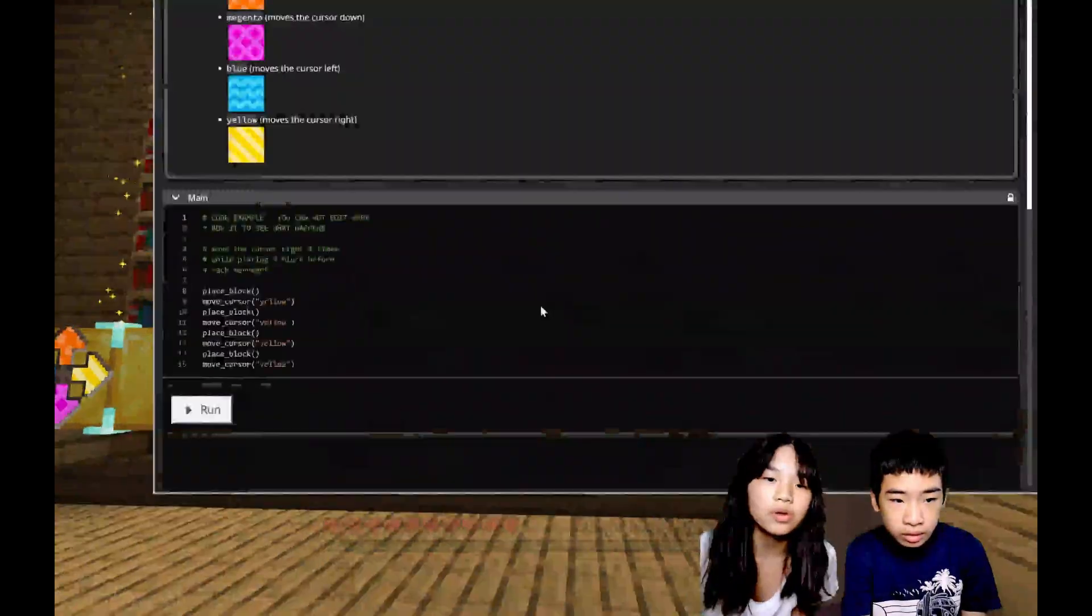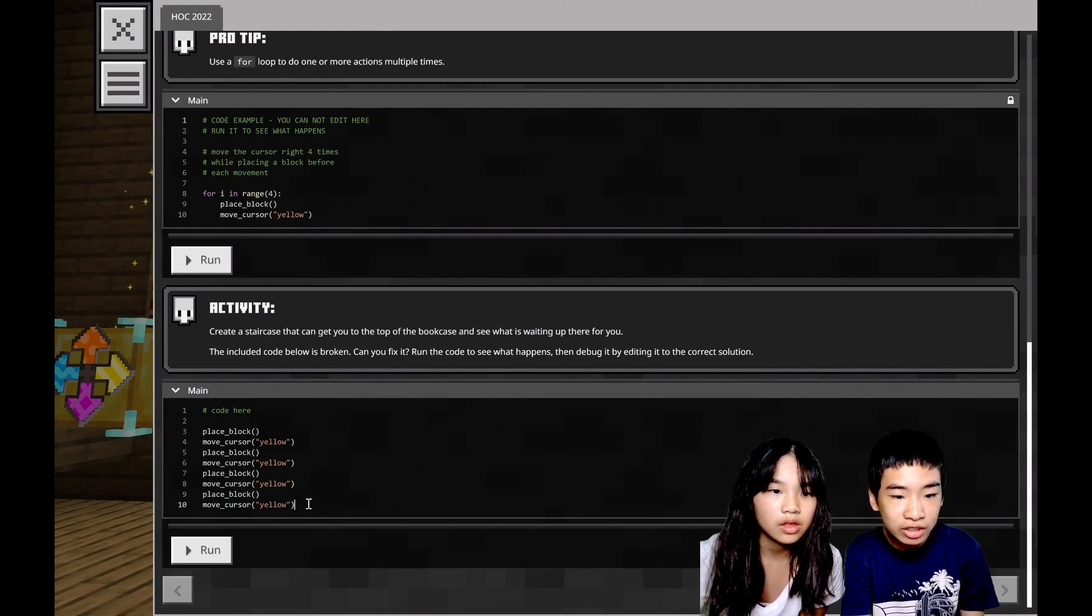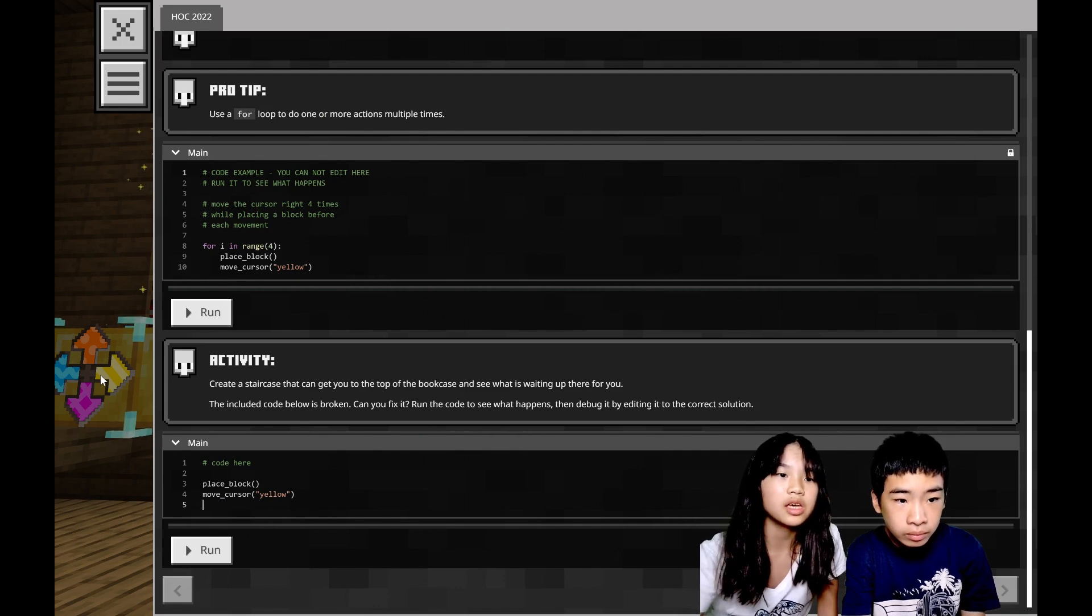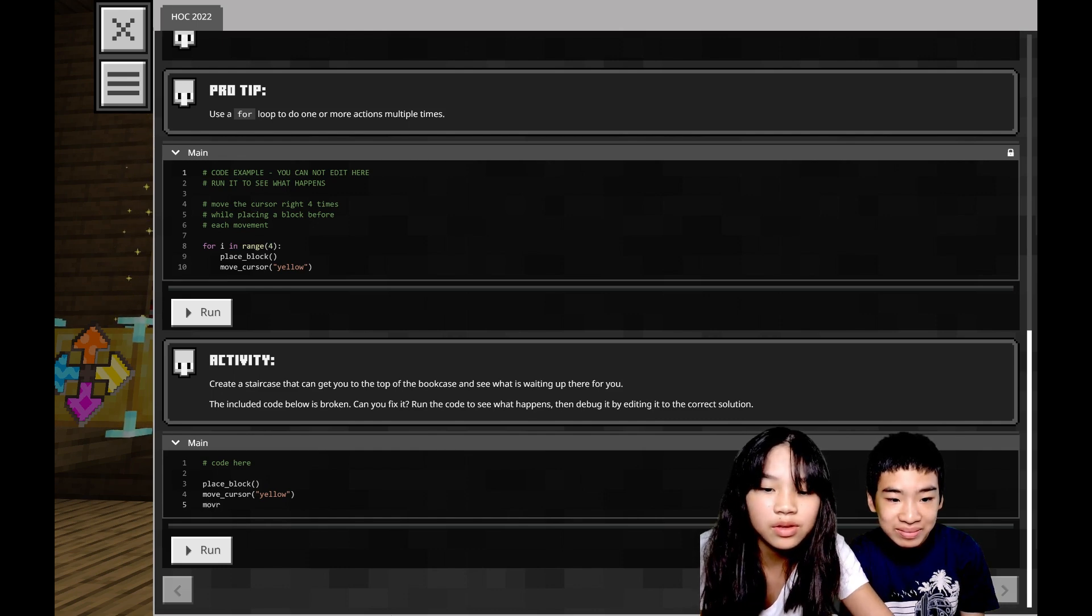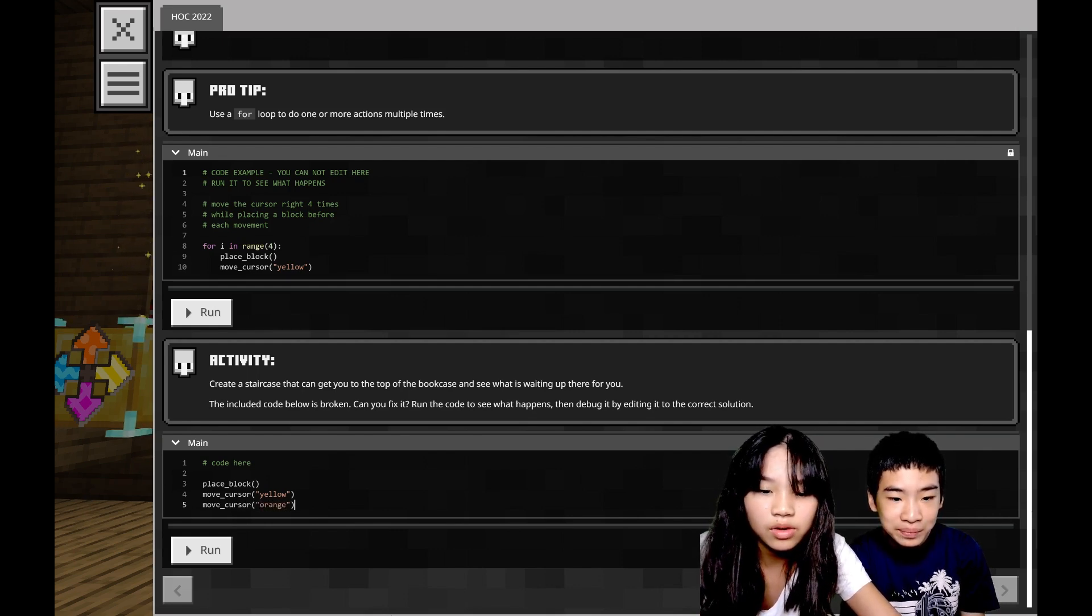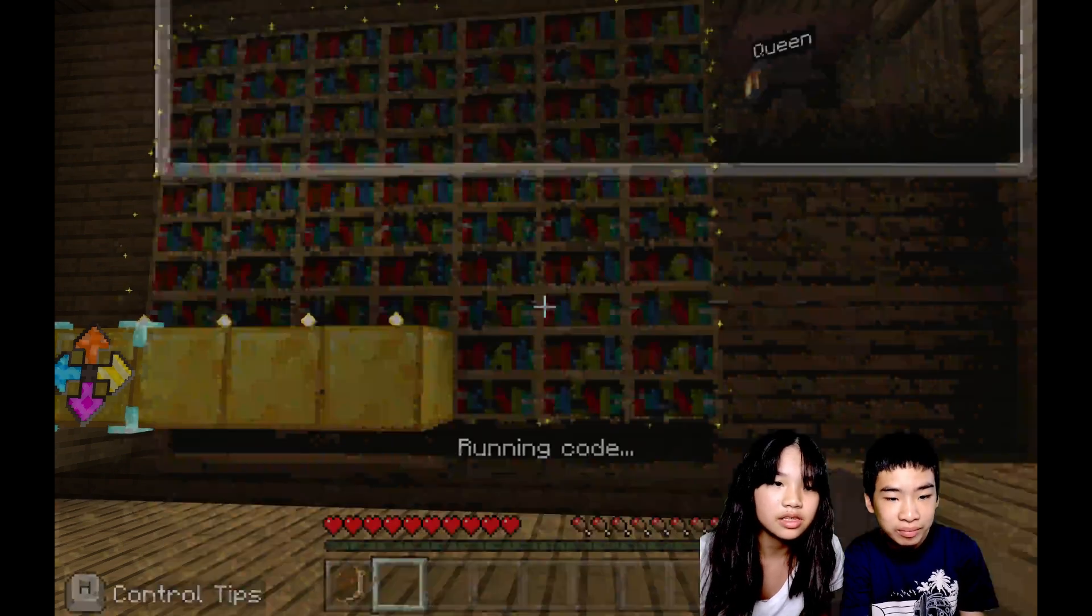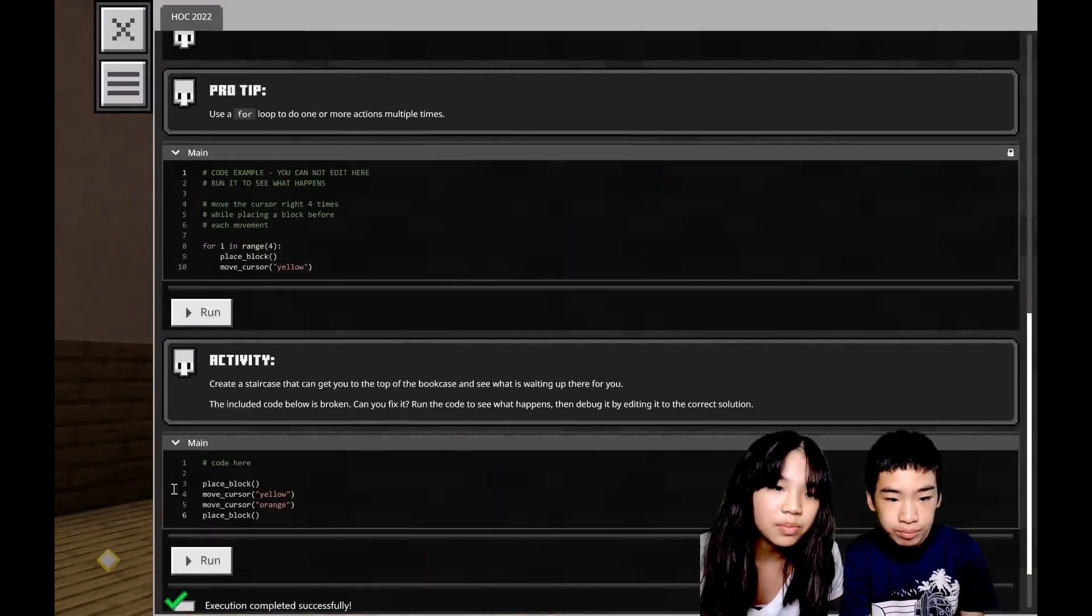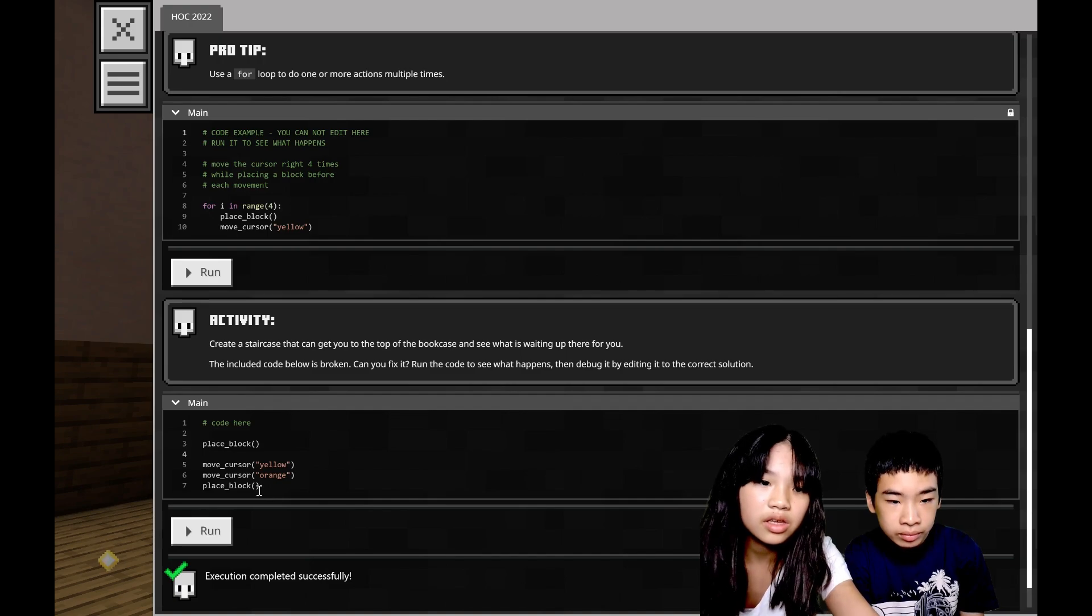We have to use the pointer to create stairs next to the bookcase to get us to the queen. First we have place block, then move cursor yellow. Then we need to move the cursor orange and place a block again. So first we're gonna do move cursor orange, then place block. The move cursor orange will move the pointer up one block. Let's see what this does first. Now we're beginning to get the start of a staircase.